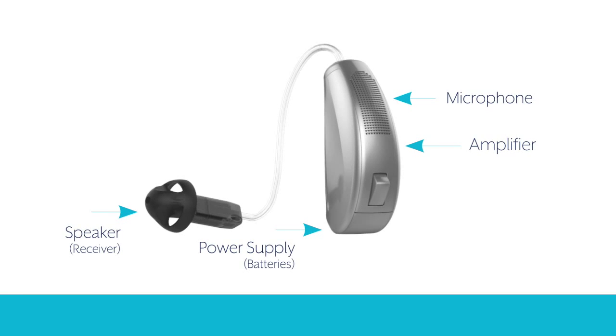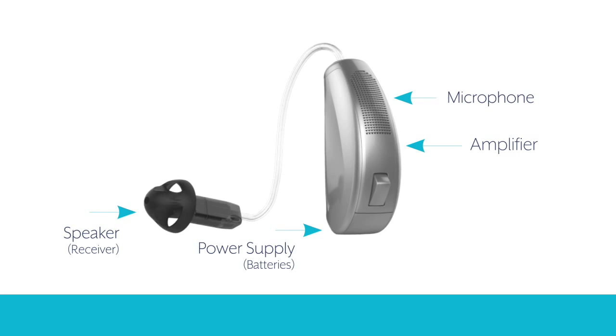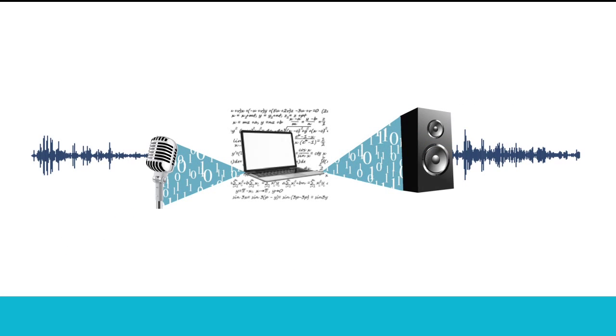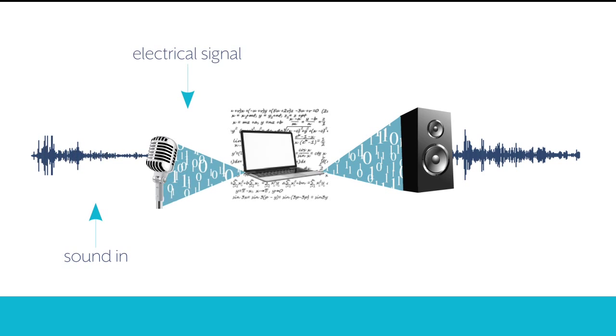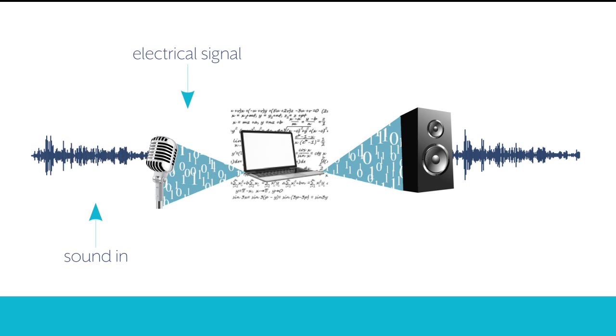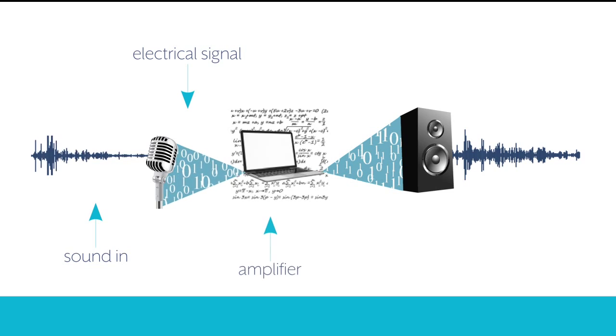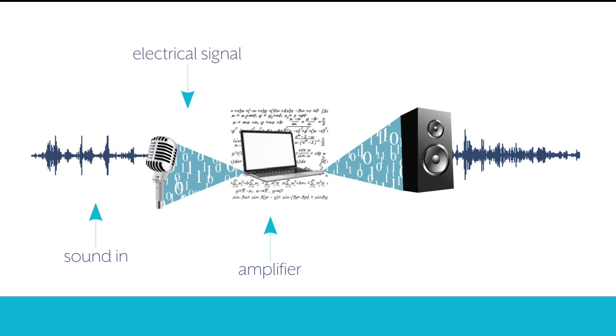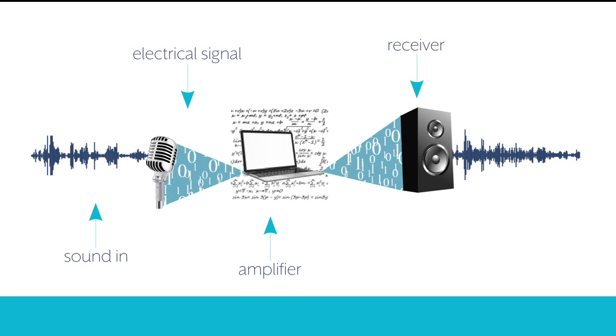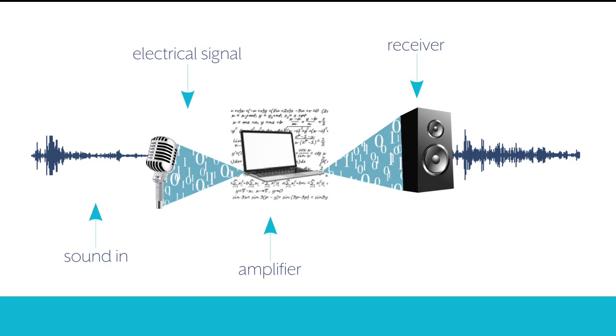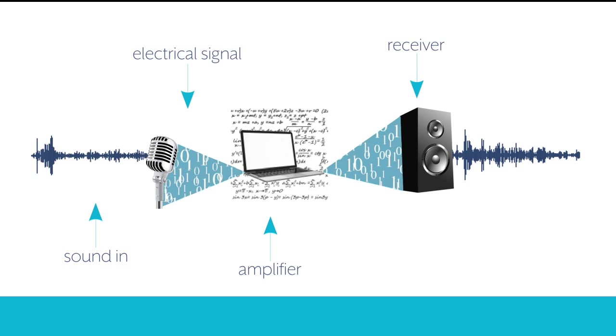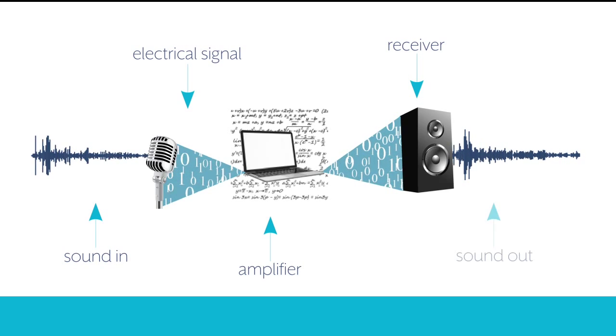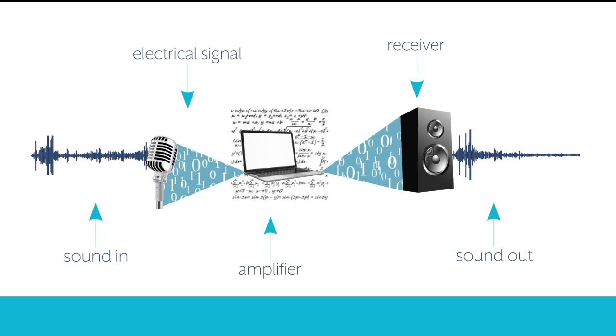Microphones and receivers convert energy from one form to another. The microphone gathers sound and converts it into an electrical signal. Located between the microphone and receiver, the amplifier increases the amplitude of the signal supplied by the microphone before sending it to the receiver. The receiver takes those electrical signals from the amplifier and converts them back into sound.